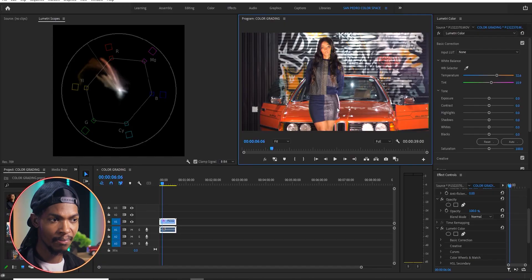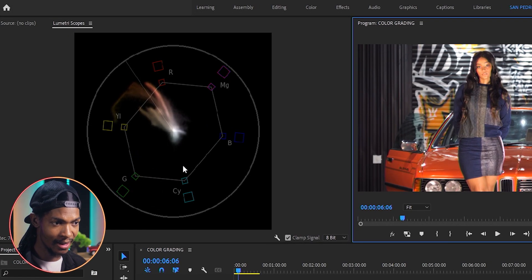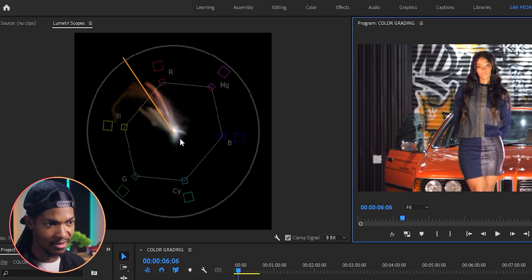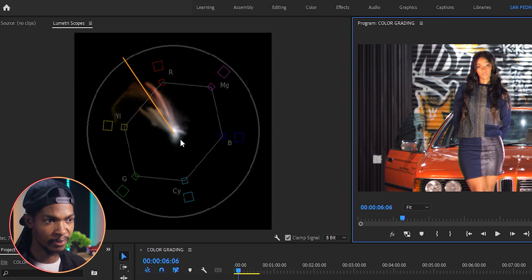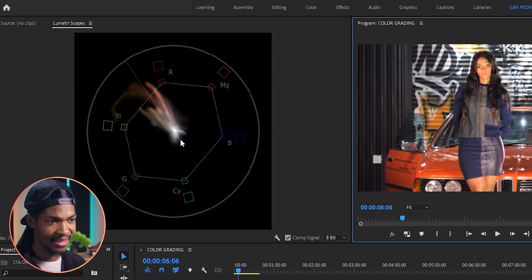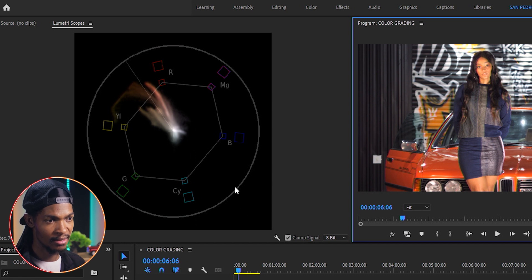The second reason that I use my vectorscope is to check for the skin color. Perfect skin colors usually lie between yellow and red on this line of the vectorscope. So what I normally do is to mask areas of the skin color like this.